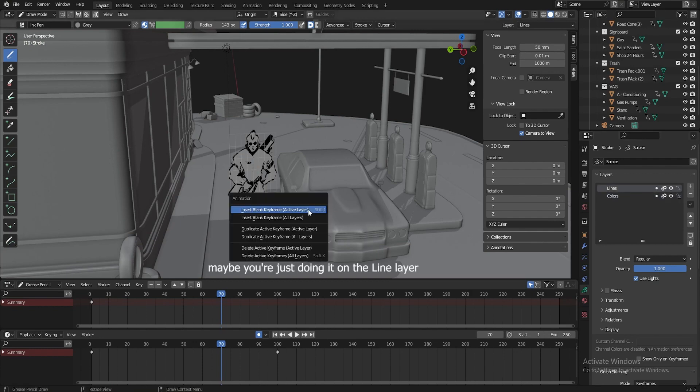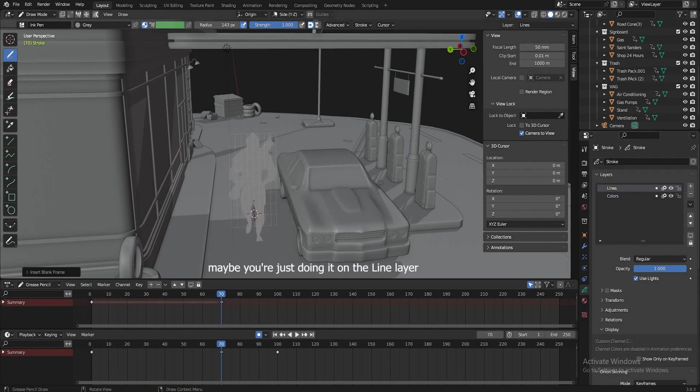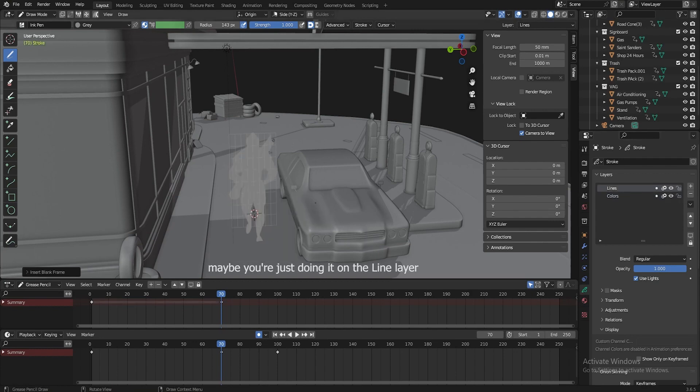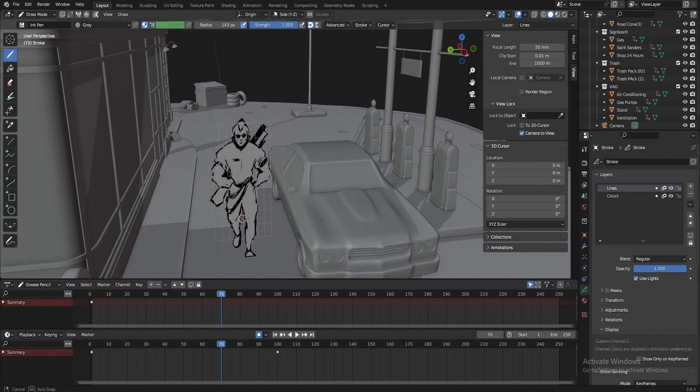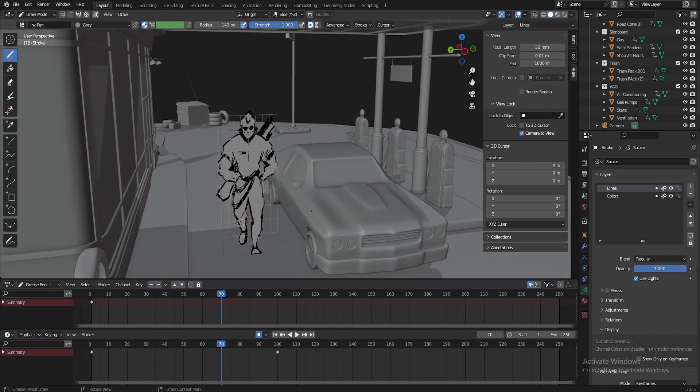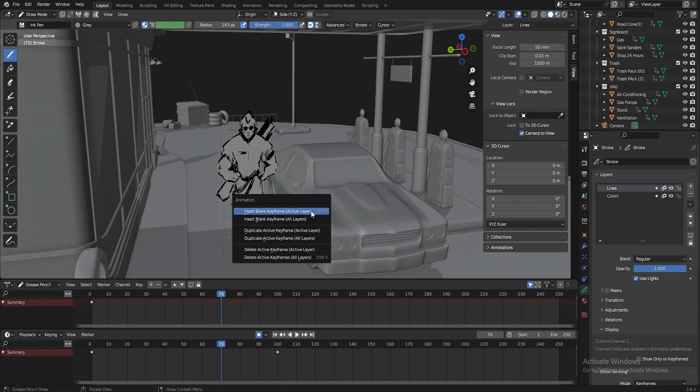Maybe you just do it on your, like, how to put a key. So your drawing is saved, right? In this case, you press I, and make a duplicate active keyframe.